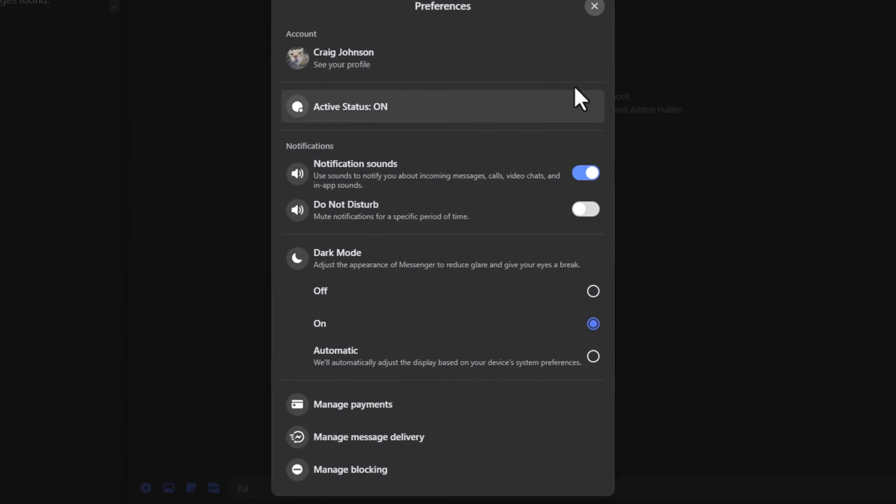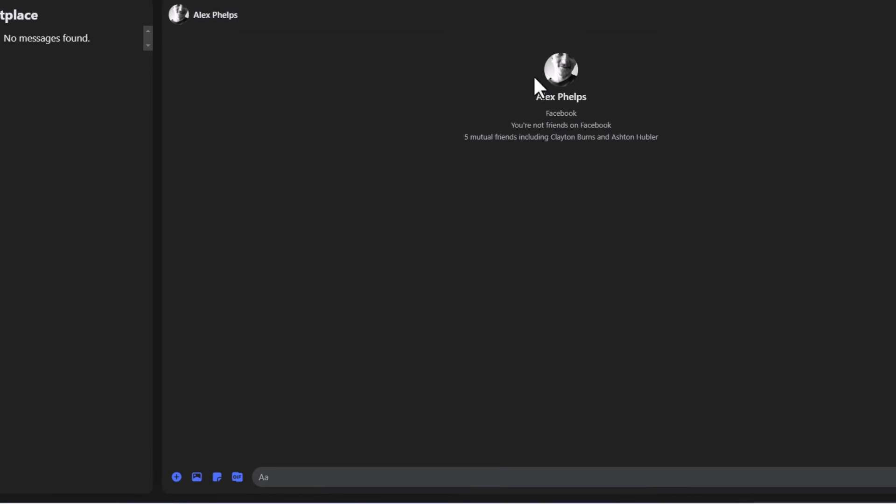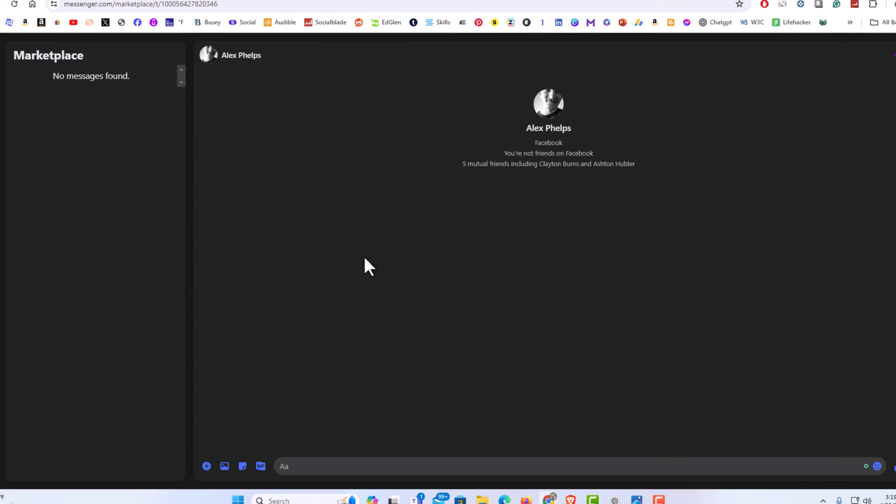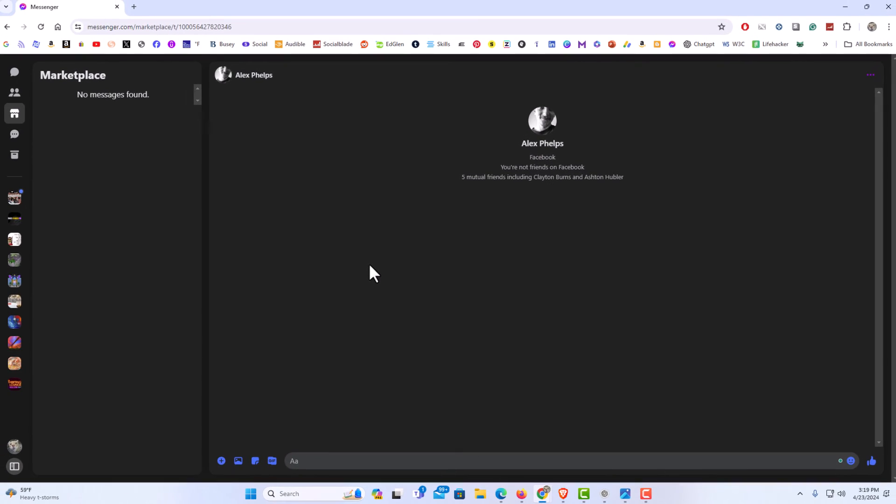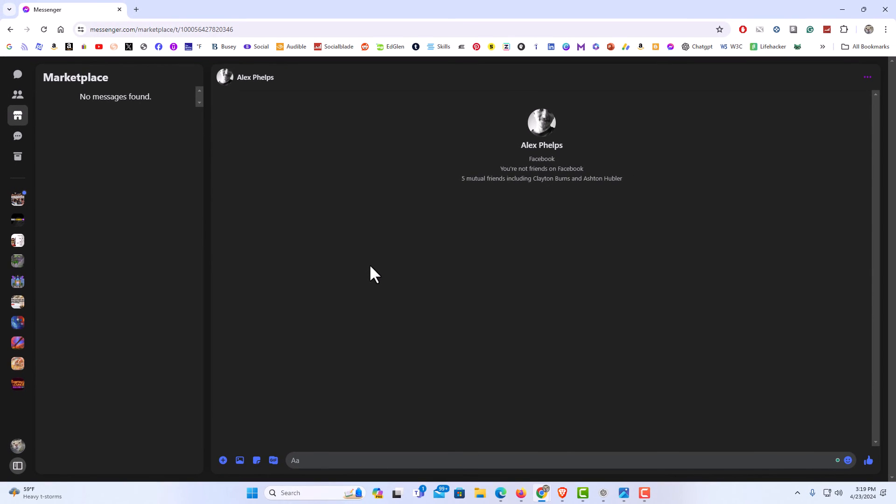That is how to enable dark mode on Facebook Messenger using the web version. Thanks for watching.